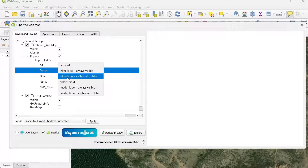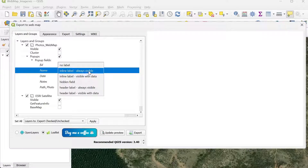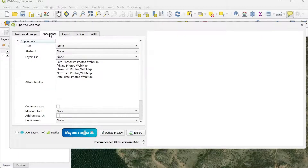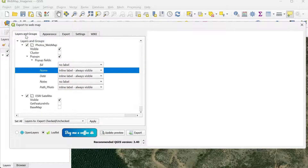In the pop-up fields, I don't want to show the FID, so I set it to no label. I do want to show the name as an inline label, always visible. We can also show the date of the record. I have nothing in the notes right now, so I'll leave that as no label. I won't go over the rest of the tabs in detail — watch my other video for that.